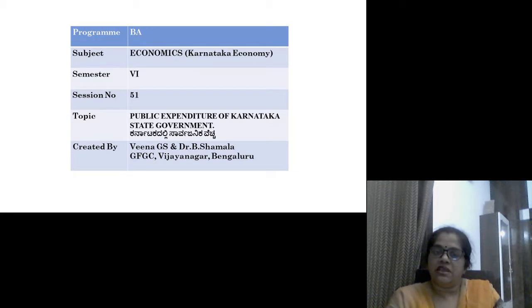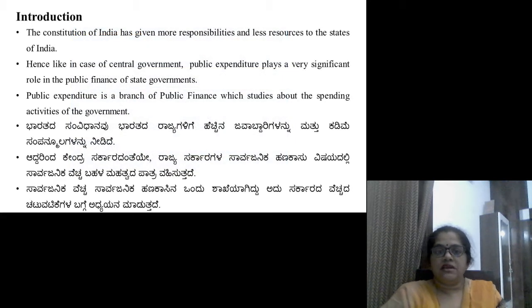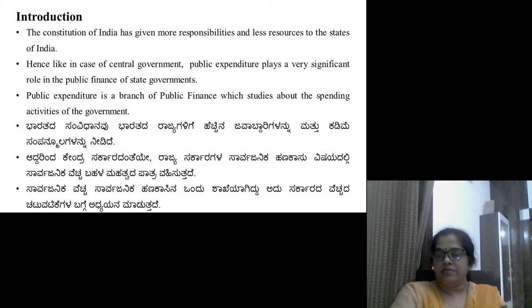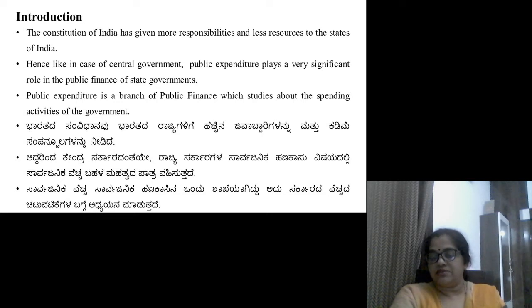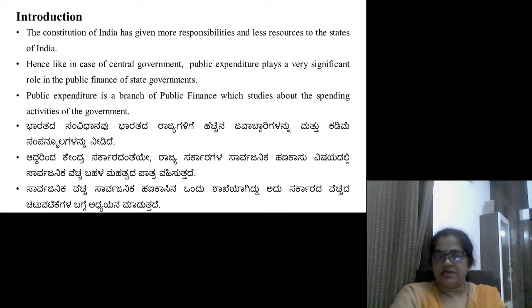So in this particular session, we will just see what is the public expenditure of Karnataka, how the expenditure is going on increasing. The Constitution of India has given more responsibilities and less resources to the states of India. Hence, like in the case of central government, public expenditure plays a very important role in public finance of state government. Public expenditure is a branch of public finance which studies about spending activities of the government.